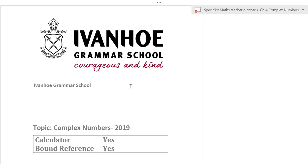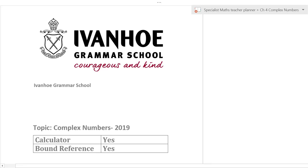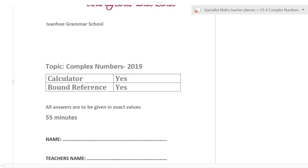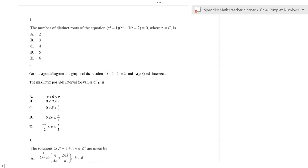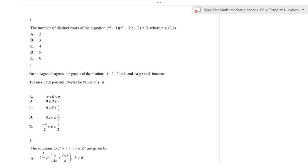We're going to go through the 2019 complex numbers test, which was really tricky — much harder than last year's test. A lot of questions in the exam are fairly easy for complex numbers, but there are some really tricky exam two questions. Historically, students actually performed the worst on that question.